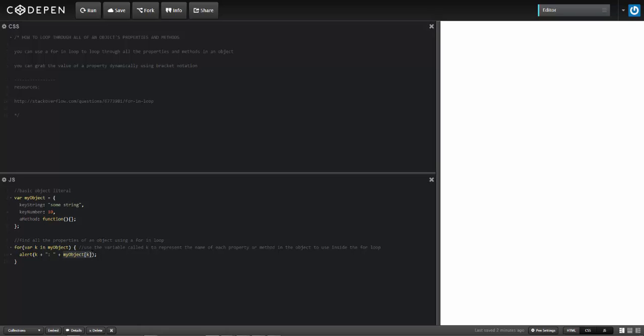I demonstrated bracket notation in another video to be able to access the values of a property in the object. However, it would look something more like this. So if I have my object and then in bracket notation it would look like that.